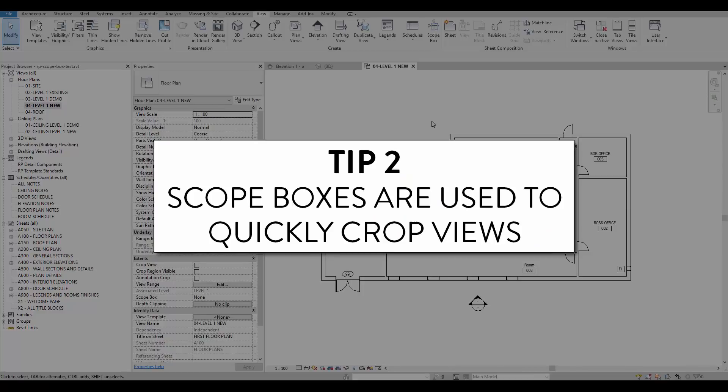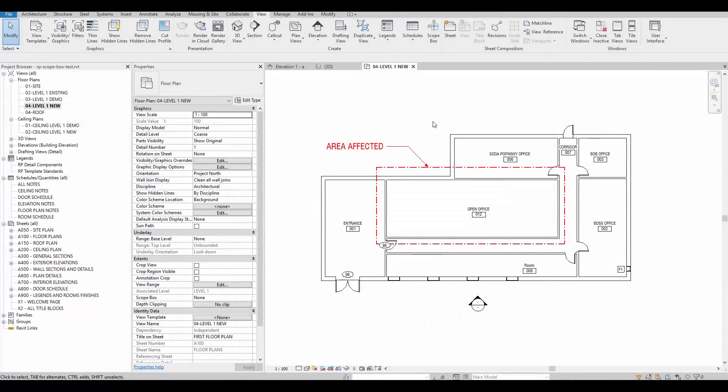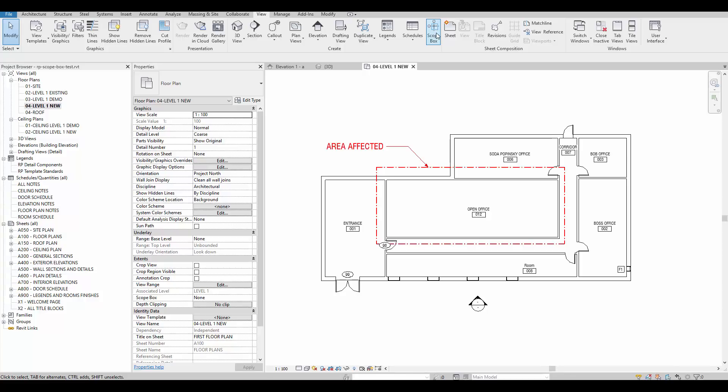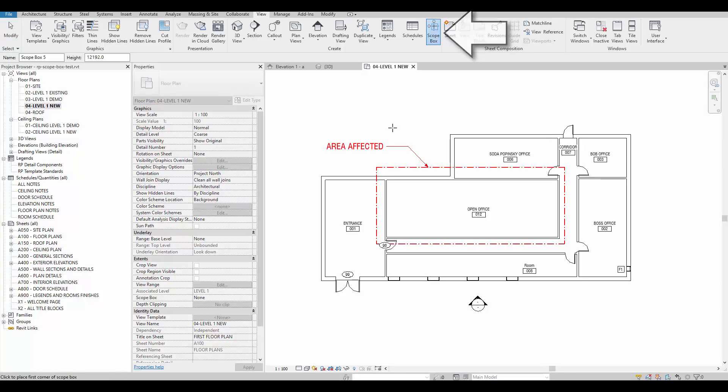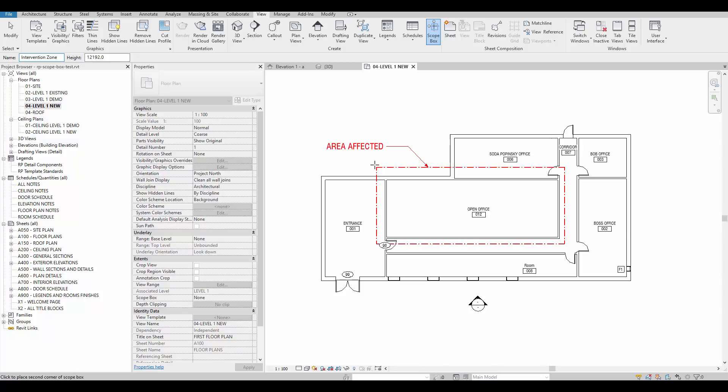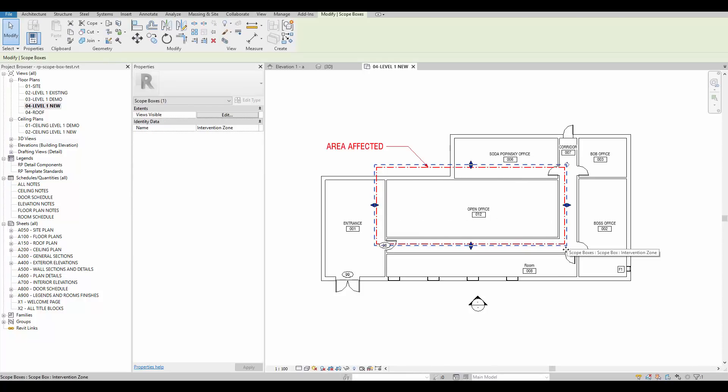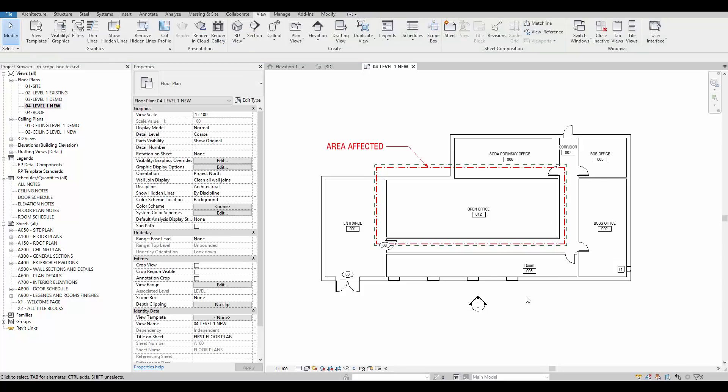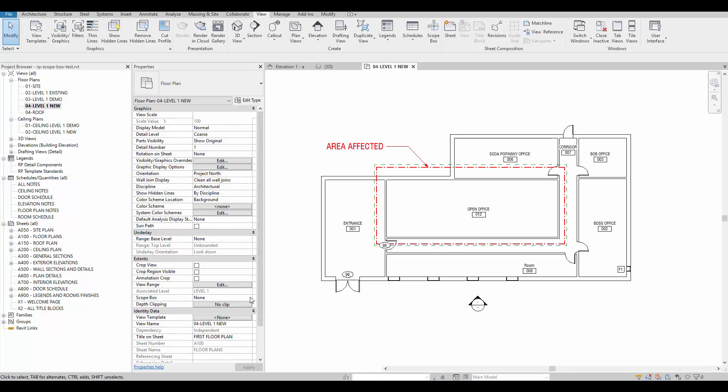Tip number two, scope boxes are used to quickly crop views. Have a look at this office renovation project. The area affected is indicated by the red lines and we want all crop regions to fit the exact same limits. Click on the scope box tool and type a name in the option bar. Then draw the limits of the scope box to fit the intervention zone. Have a look at the instance properties of your plan view. Under extents, you will find the scope box parameter. Assign the scope box you've just created to the plan view.